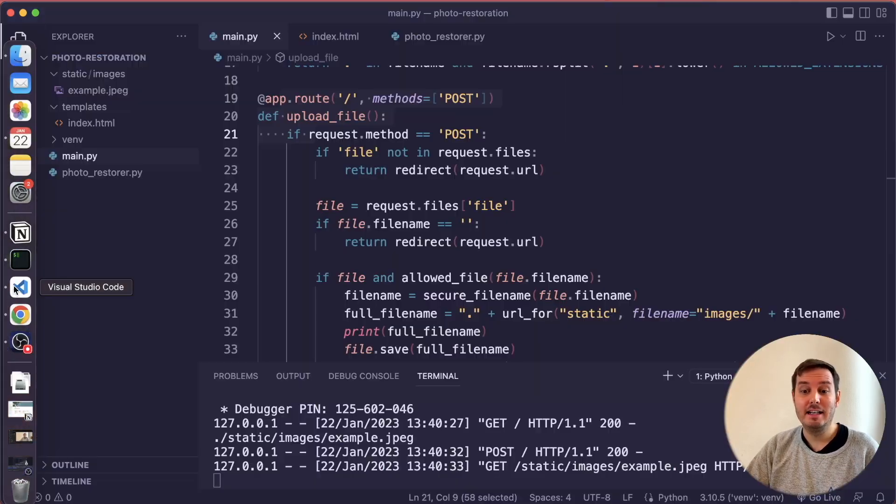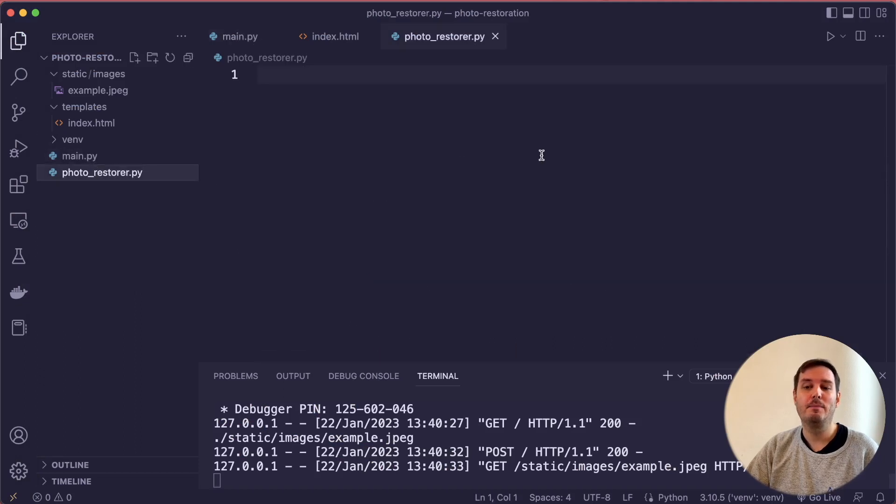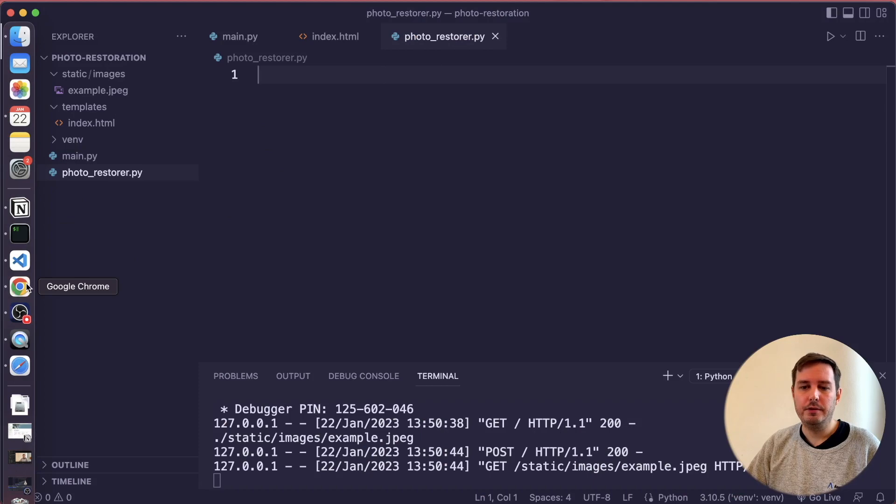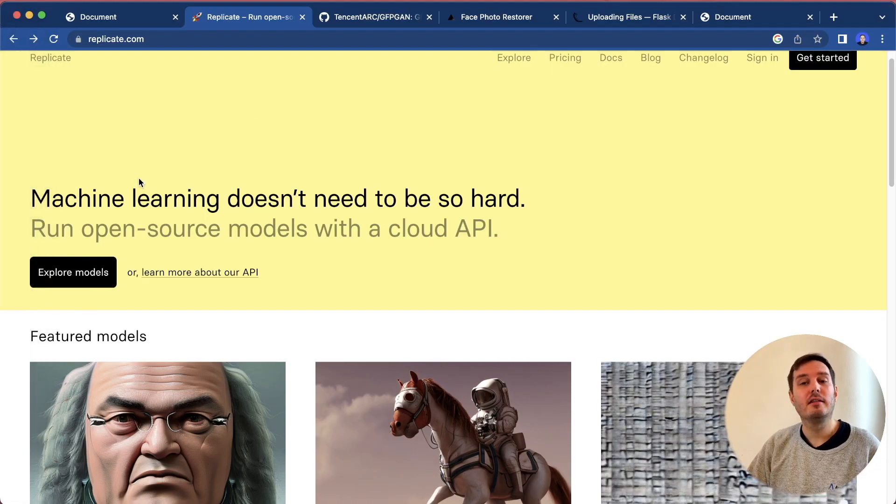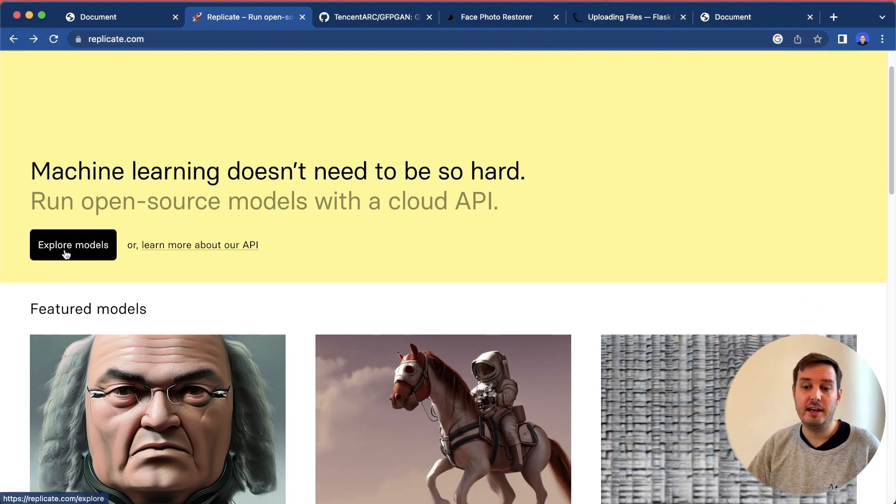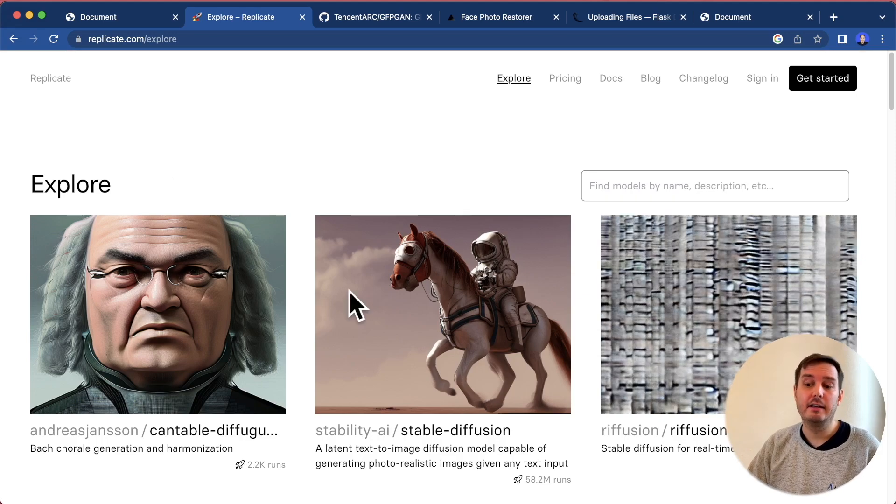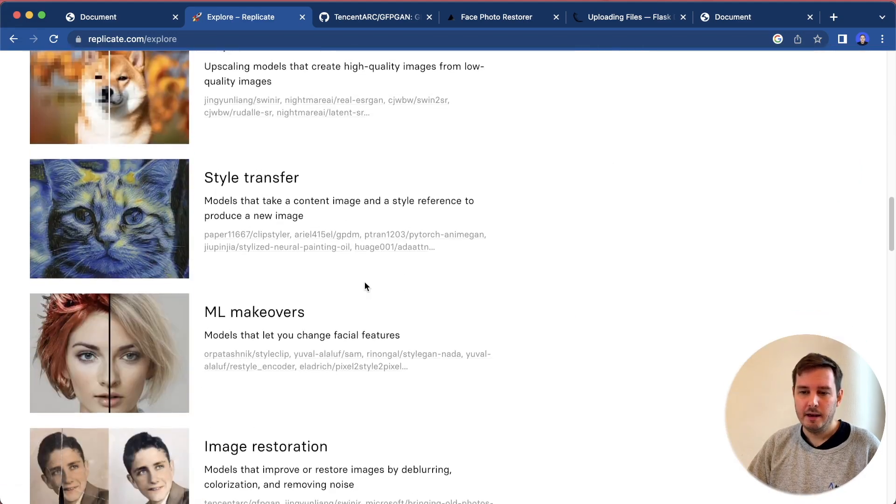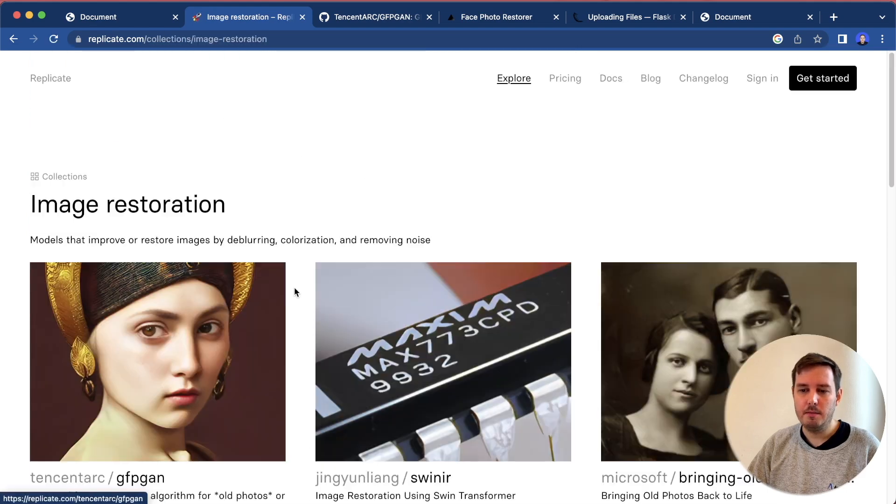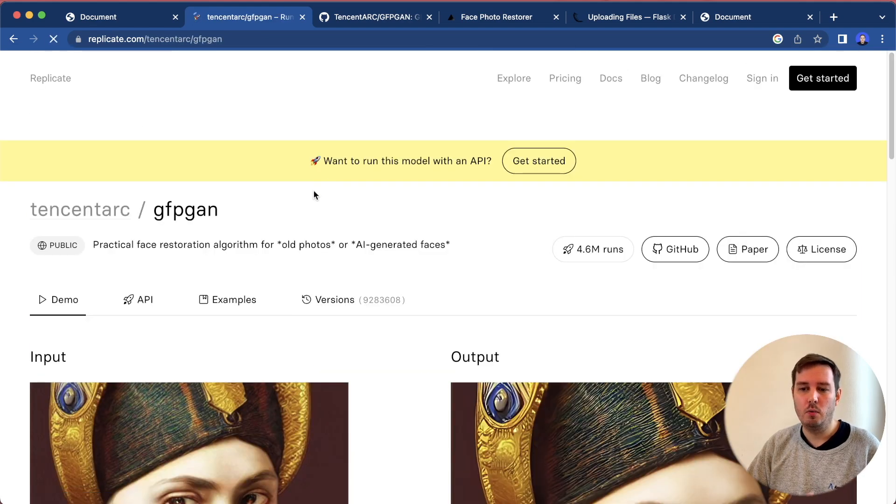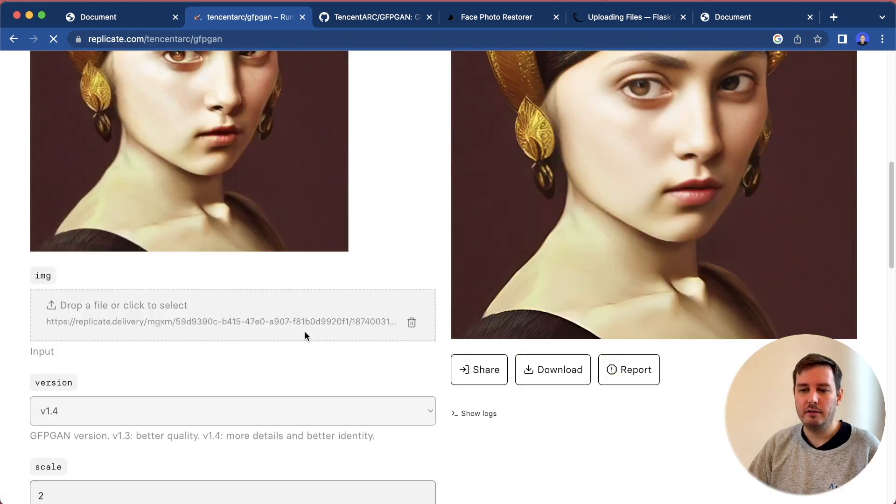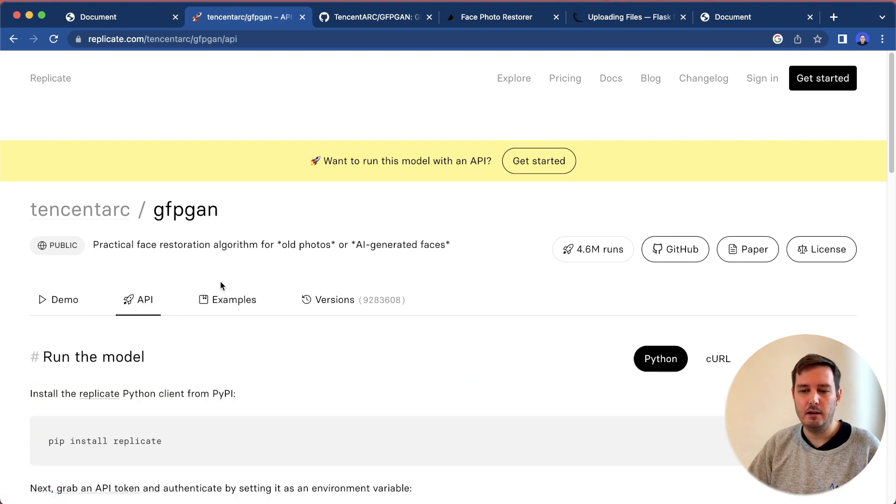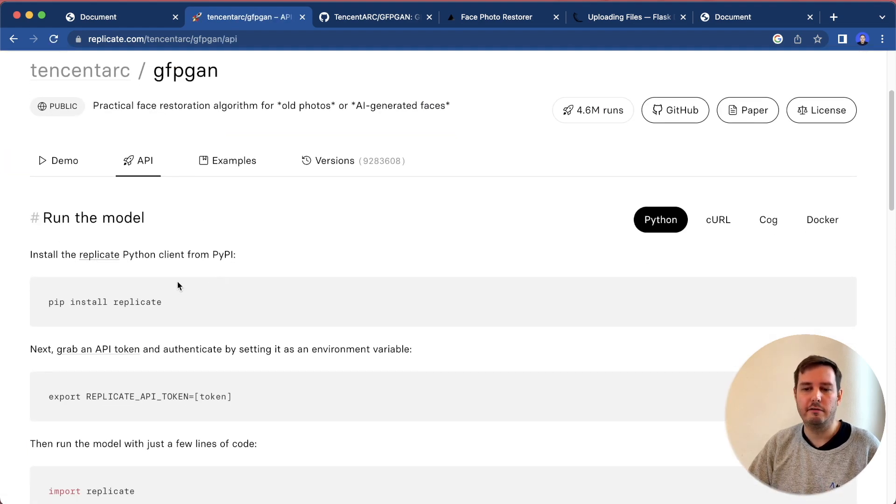For the photo restorer, we use the Replicate API. This is also super simple to set up. Let's click on explore models. Here you can have a look at all the available ones. In our case, we click on image restoration. This is the one we want, GFPGAN. Here you can for example, see a demo and also click on API. Here are all the instructions you need to follow.